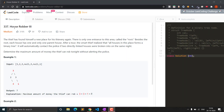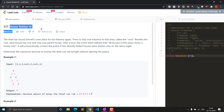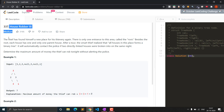Hello everyone, welcome to this video. In this video we will see question 337, House Robber 3. This is a continuation of the two videos I made before for House Robber 1 and 2. I recommend you solve those questions first, and if you're not able to solve them you can watch my videos — the links will be in the description and the i-button. This will be a bit tougher than those problems.